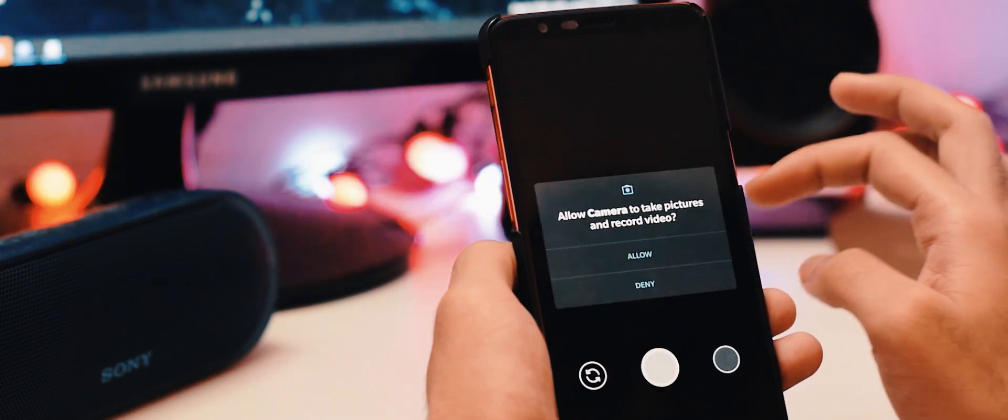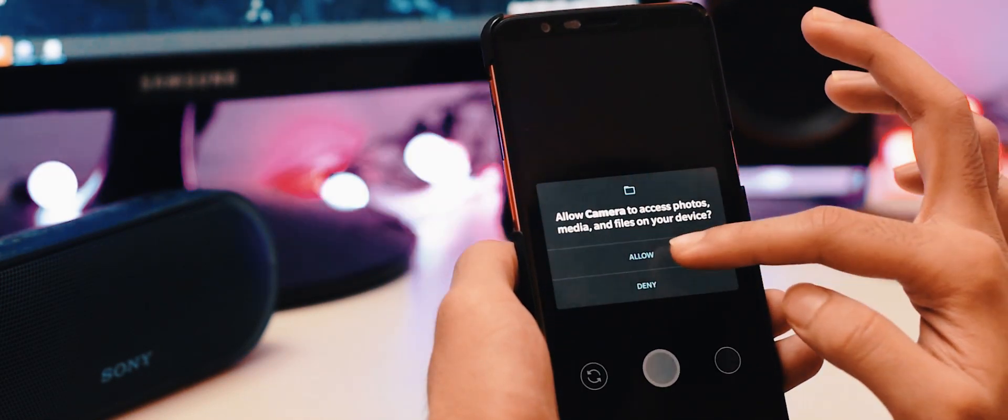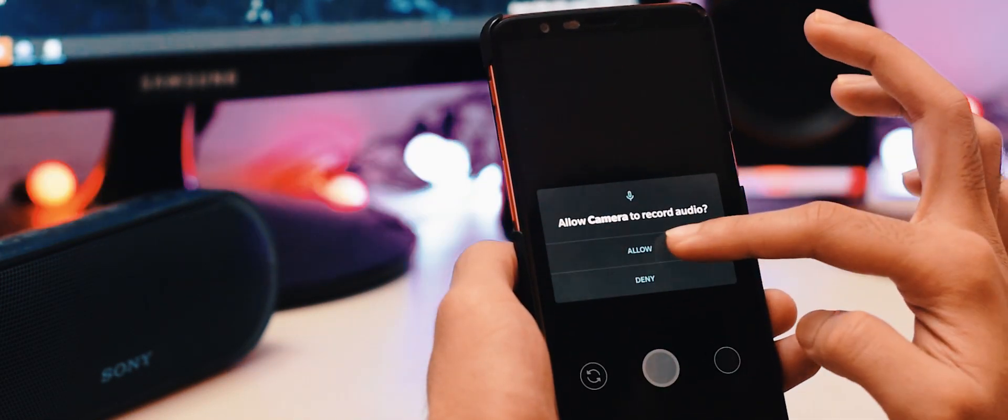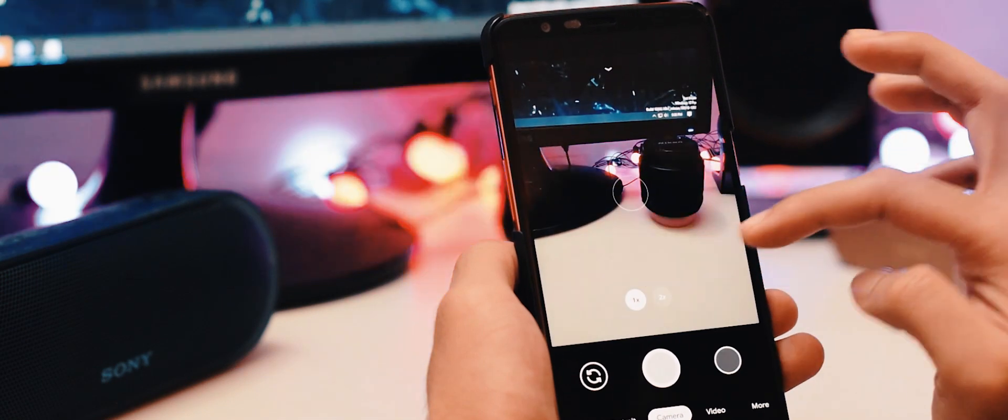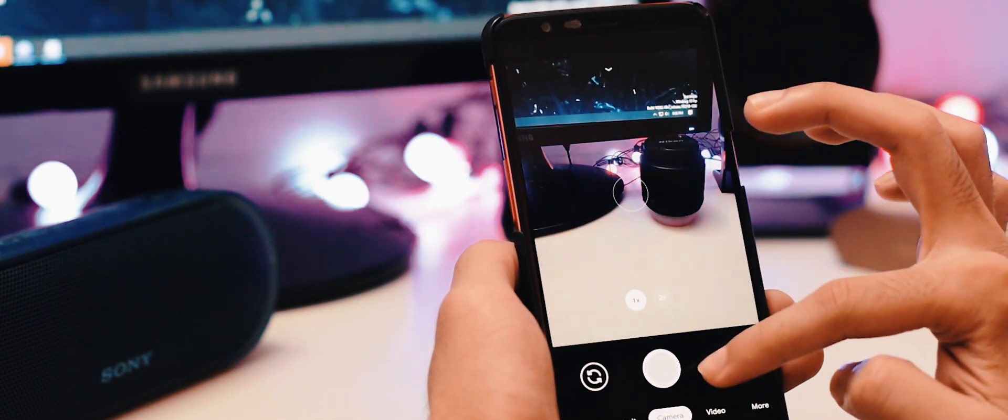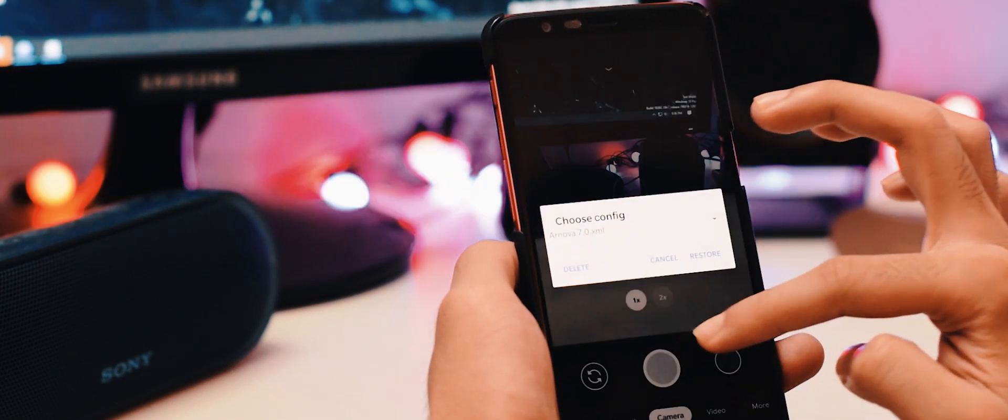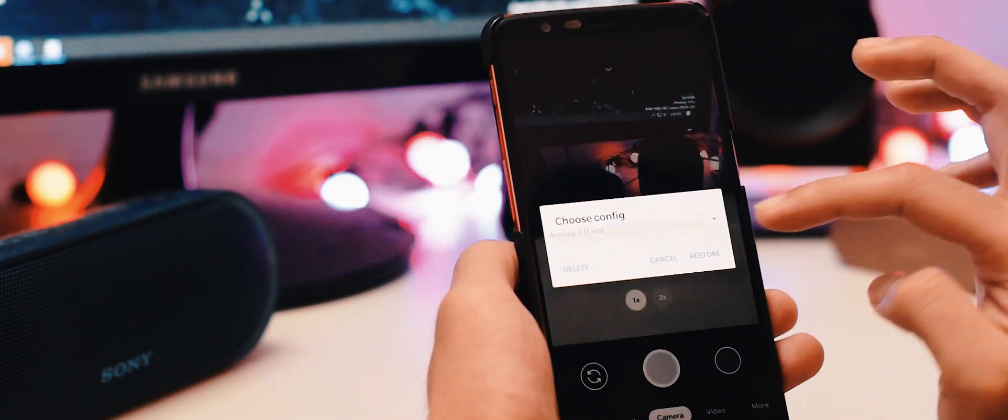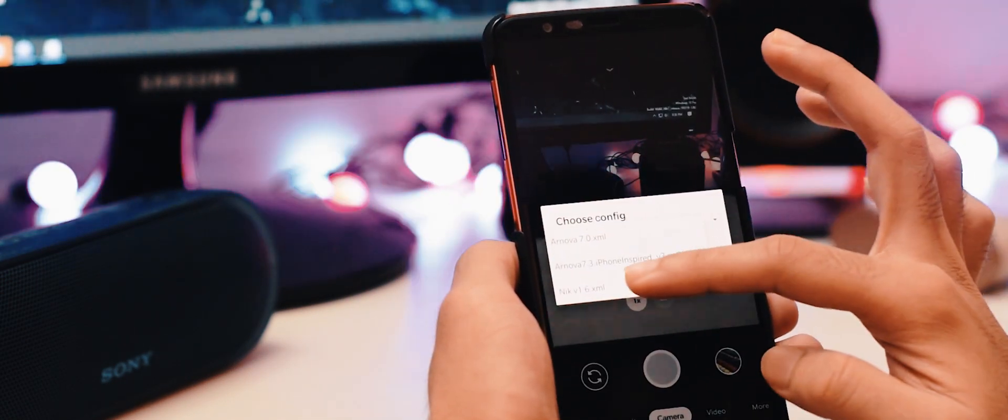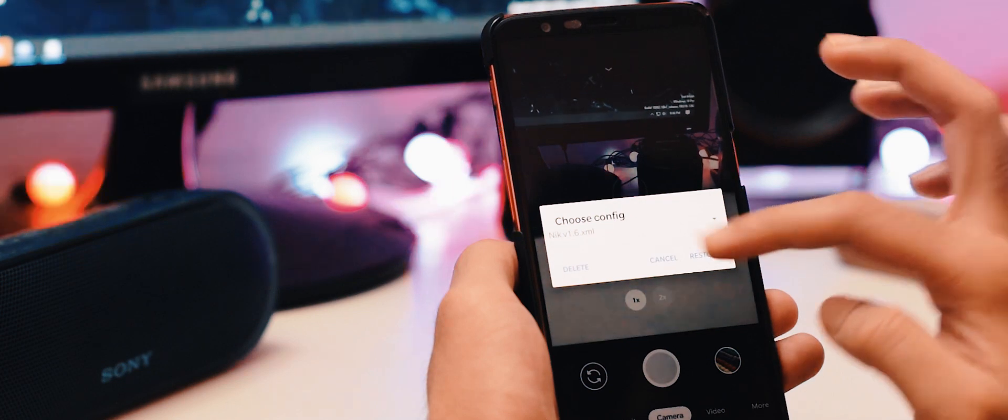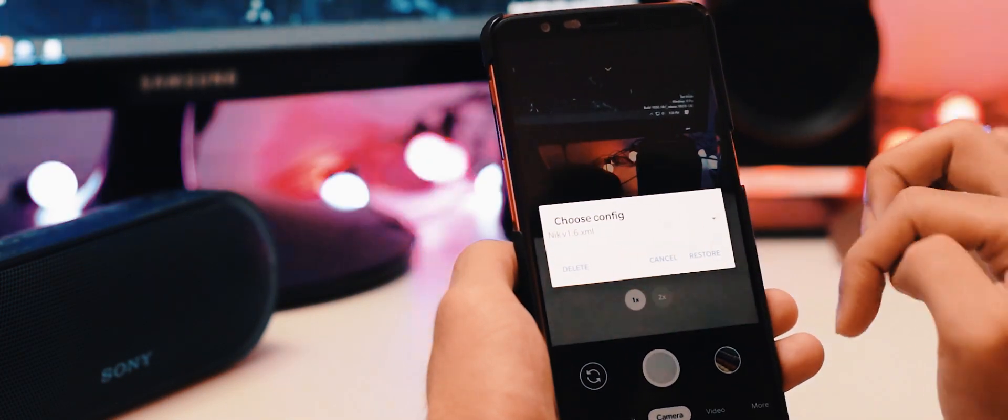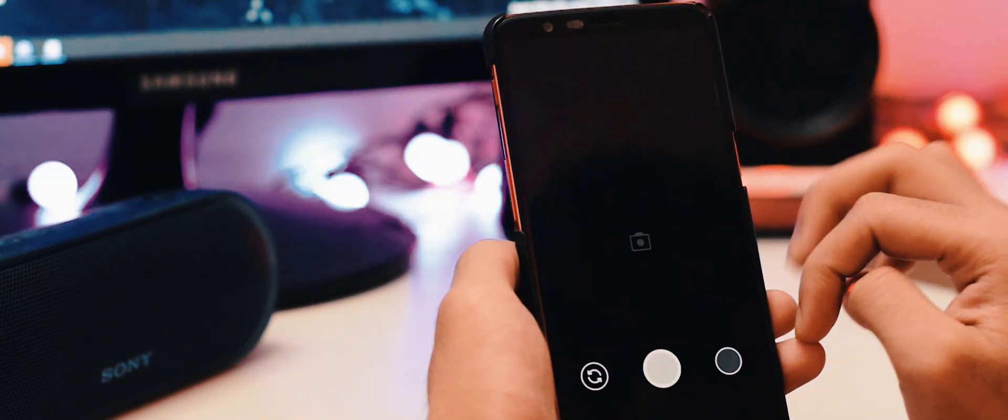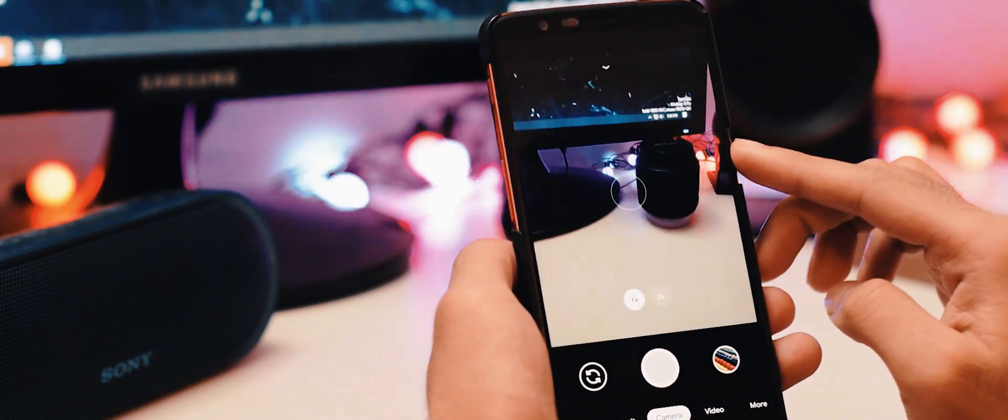Now open the camera app and grant all permission. Now double tap the black bar on the menu and you will find an option to load the XML file. Choose the XML and restore it. And you are done.